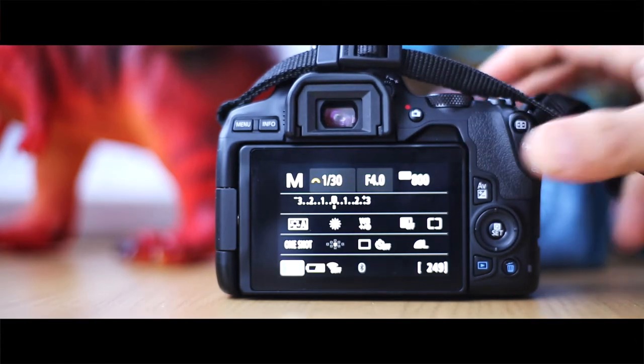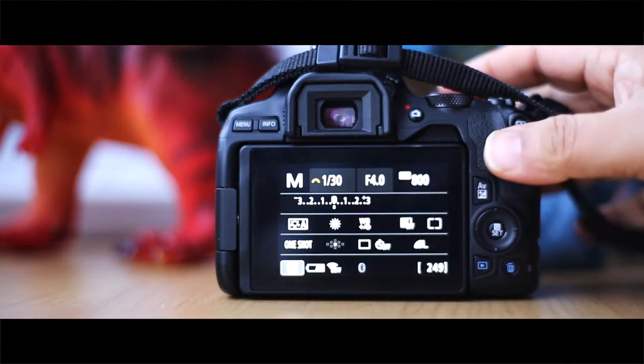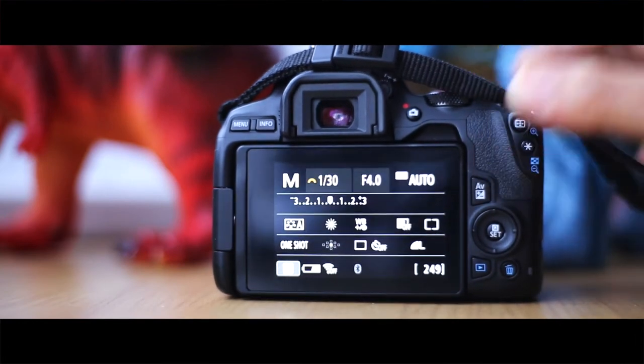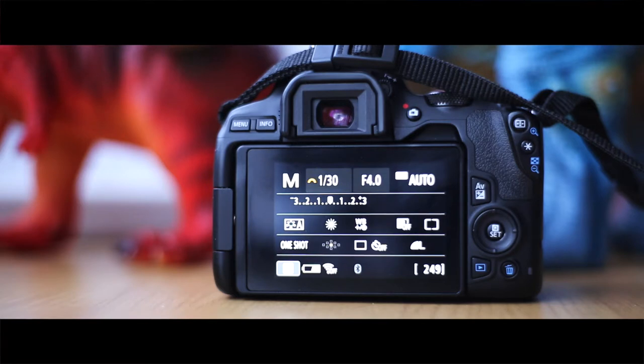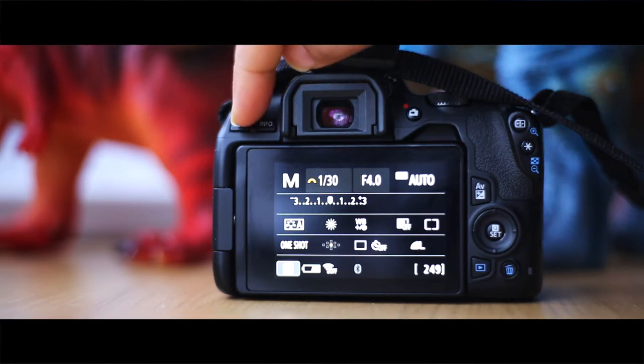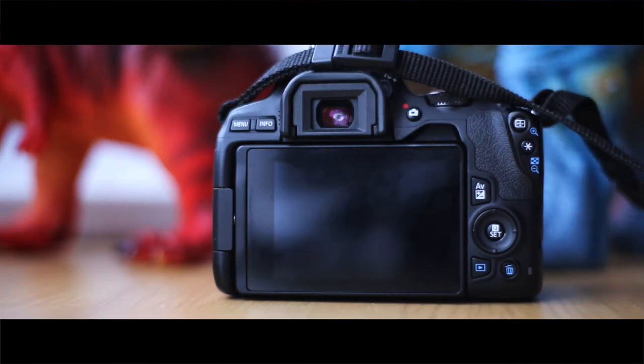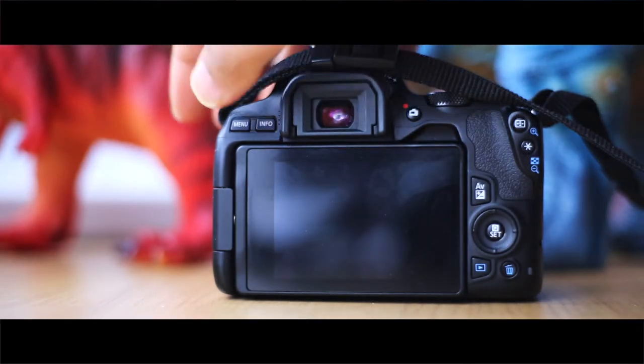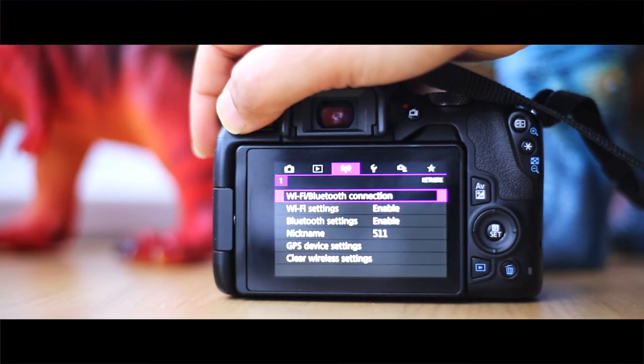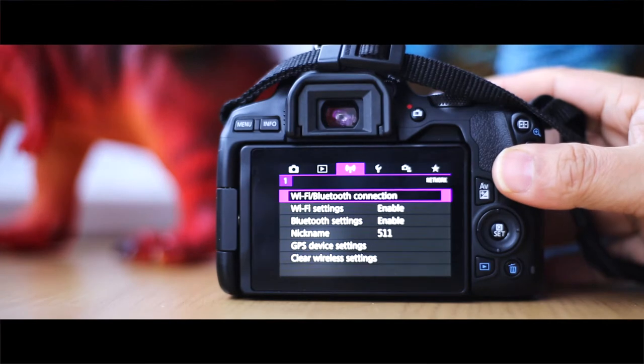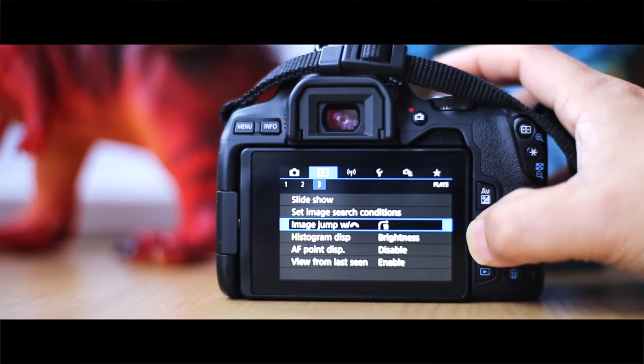I'm going to switch it on, so the power's on. You've got your normal screen for your settings, for your aperture, shutter, and your ISO. We don't necessarily want to use these for this particular setting, so what we'll do is click on the menu button which is that one there.